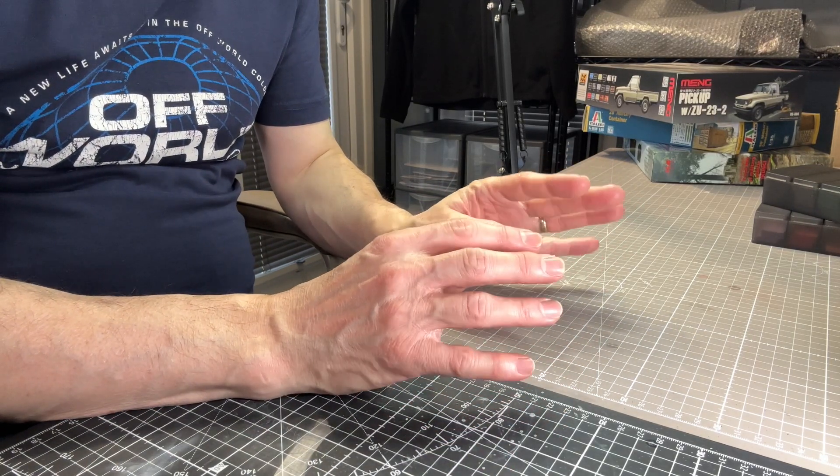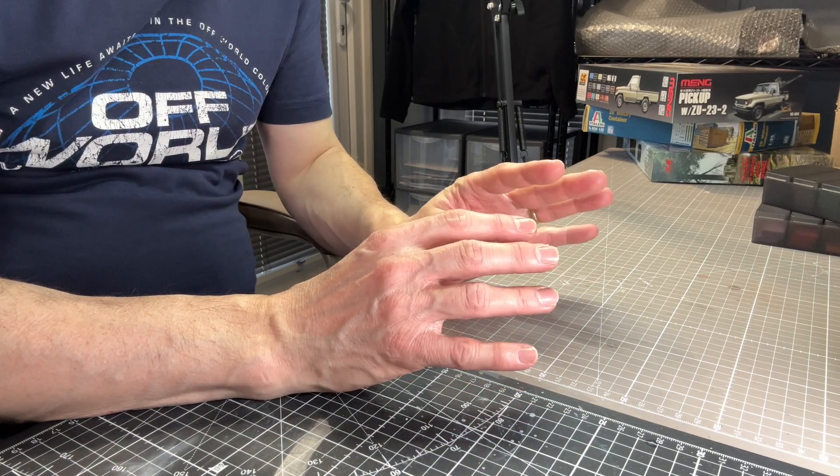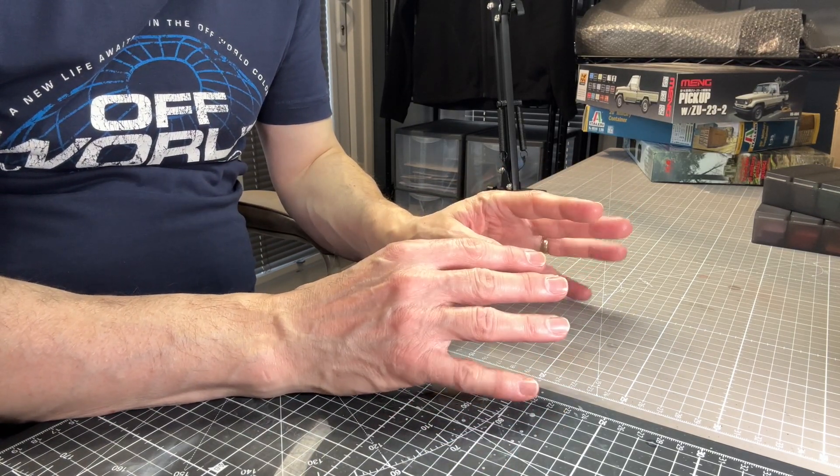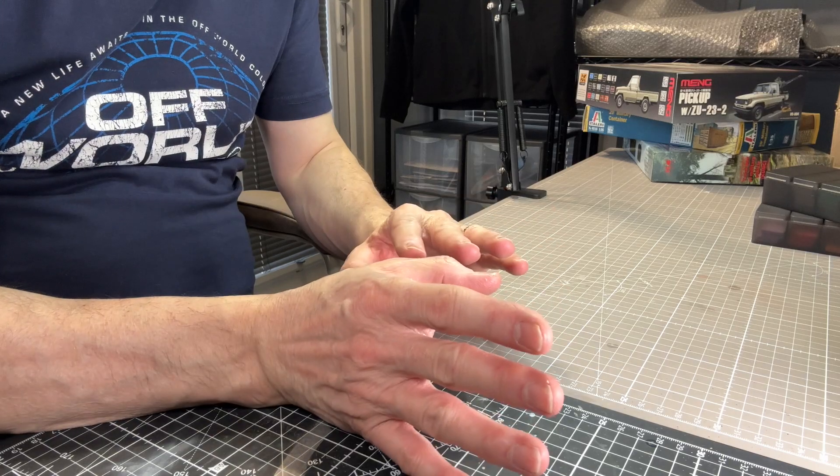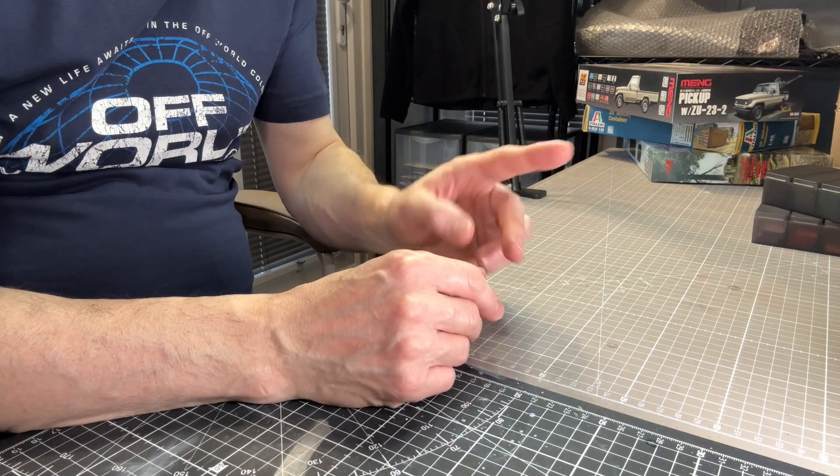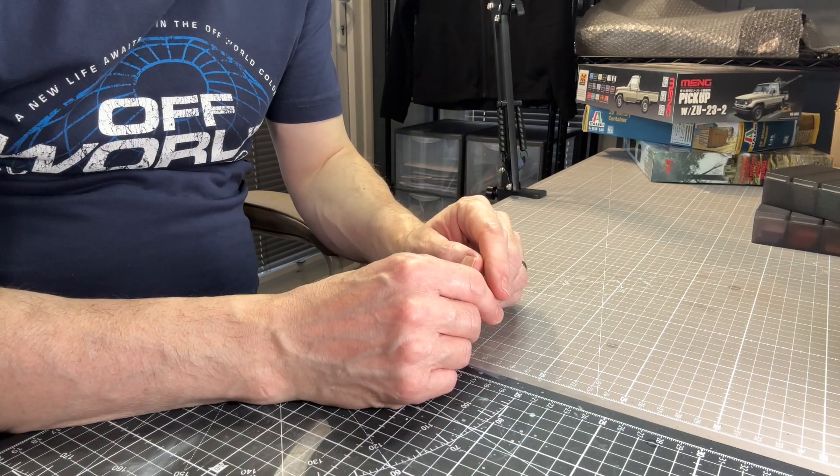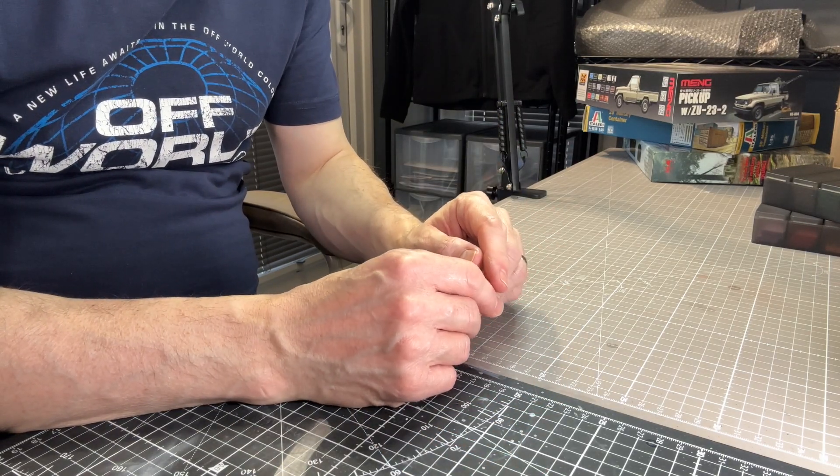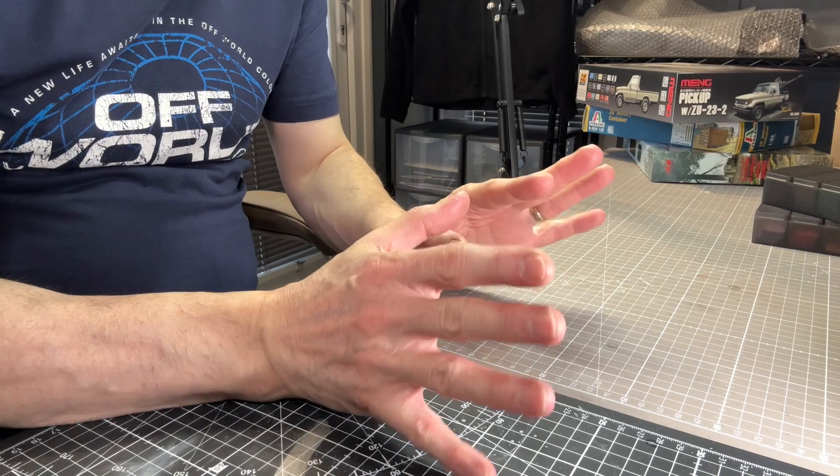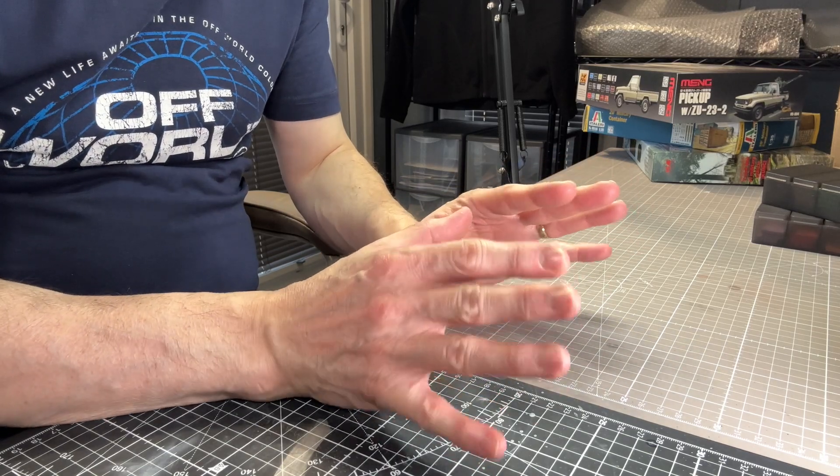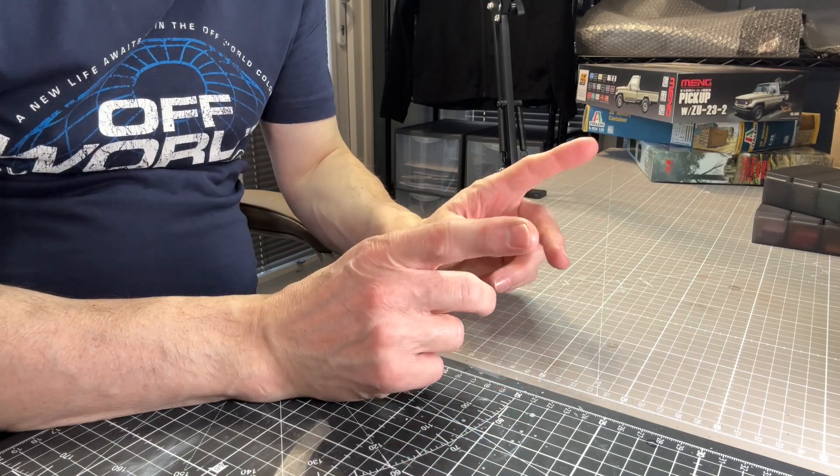They do a lot of 3D printed diorama accessories and they also do some tools. If you look in the toolbar on the website you'll see that I do have pretty much all of their tools at the moment.